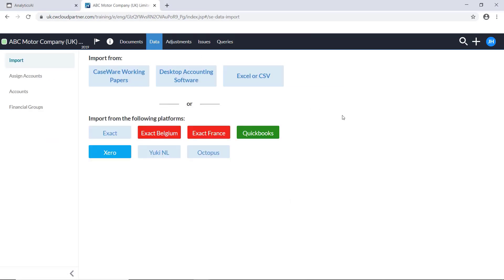You can then choose to import from various different locations. For this example, we're going to use Excel.